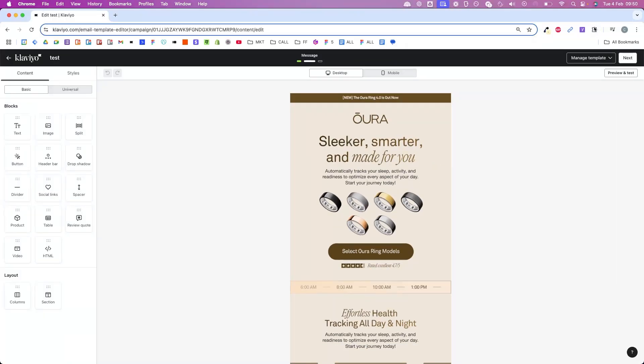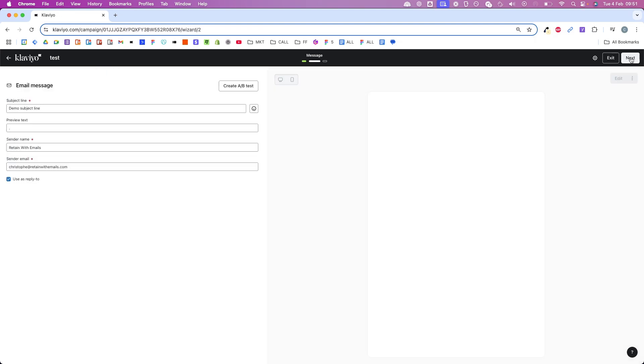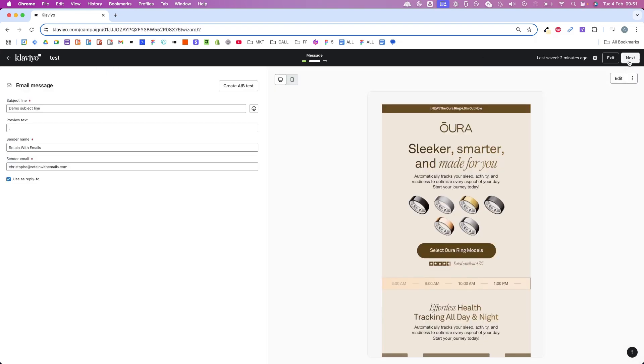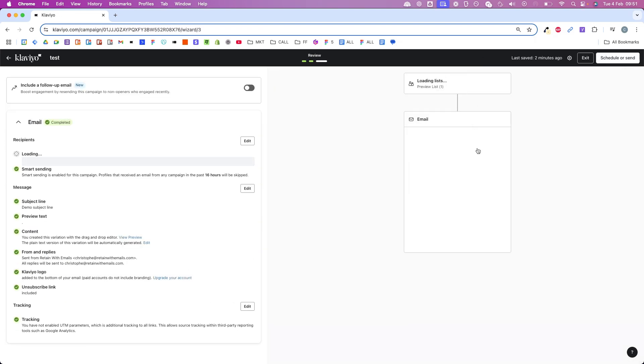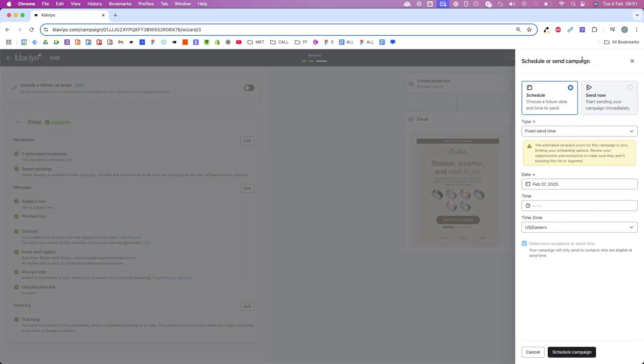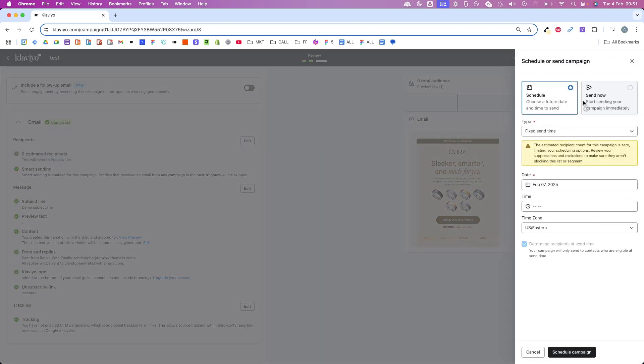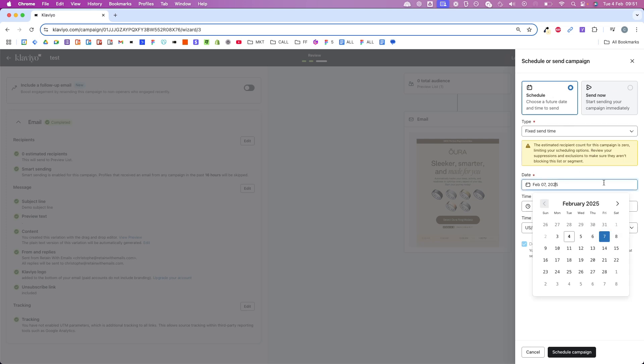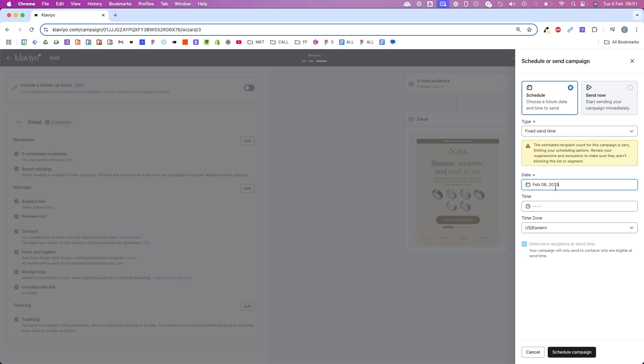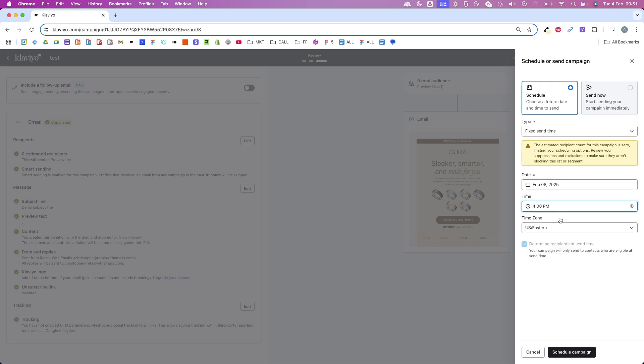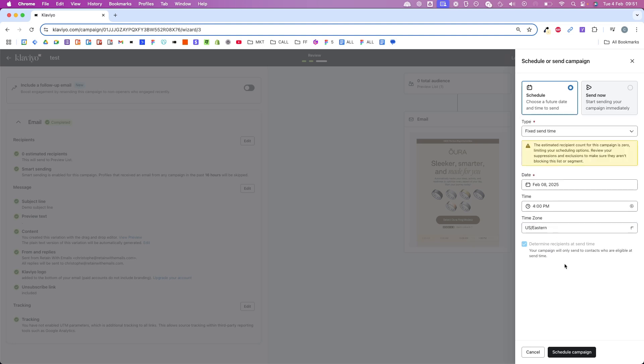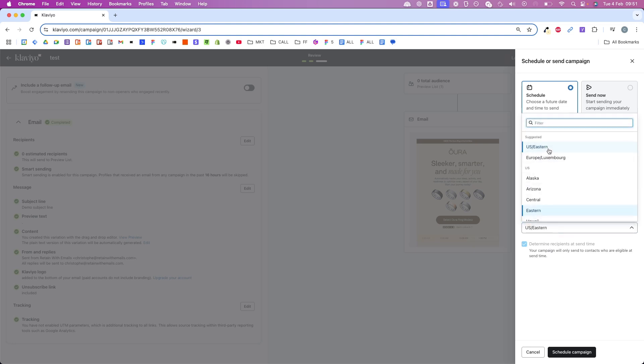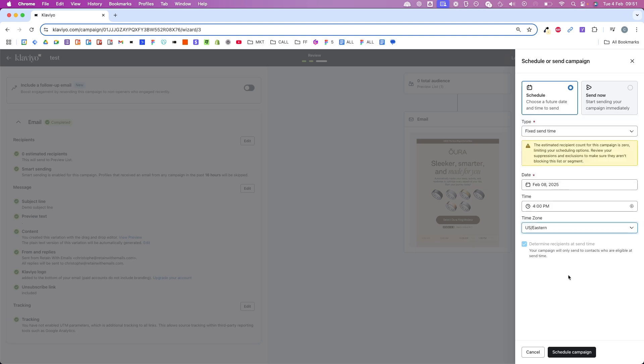Now that the campaign looks good, we need to actually schedule it. I'm going to click next and then next once again. Right now I can either schedule it for later or send it now. I'm going to show you how you can schedule it. Sending it now is just two clicks. I'm going to pick the date first. Let's say I want to send it on February 8th. This is the date I'm going to pick. I'm going to go for 4 p.m. Then here you can select the time zone that you want the 4 p.m. that you selected here to be in. I'm going to go for U.S. Eastern. Now you can click here to schedule the campaign, and you're done.